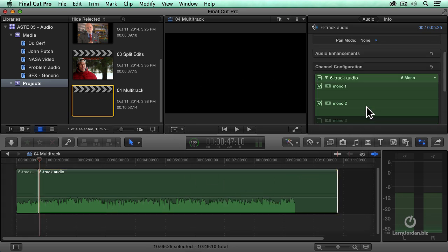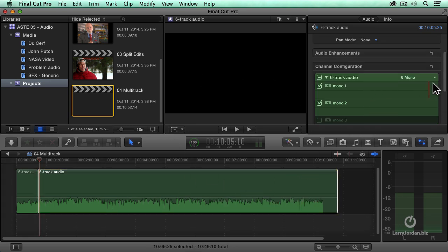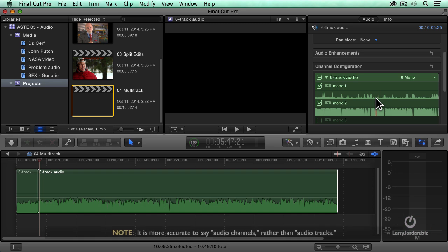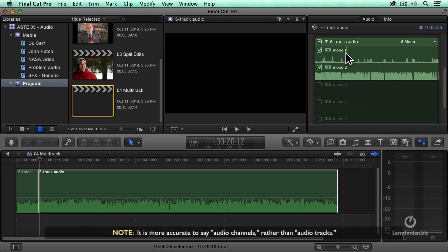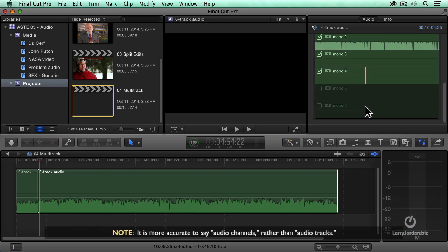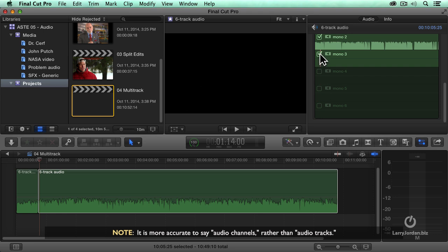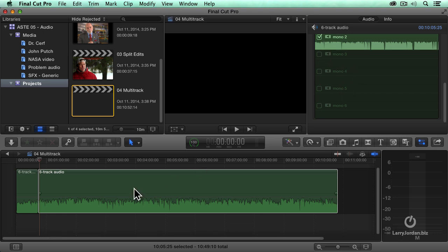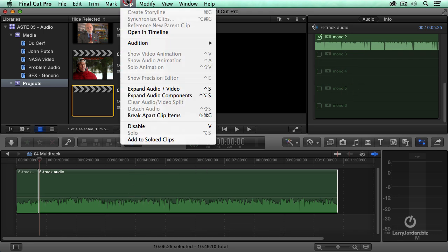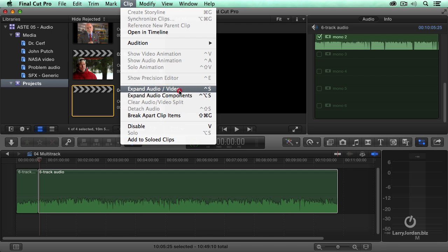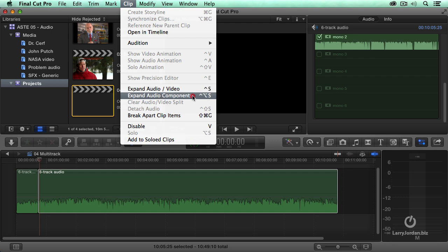Select the clip, go to the inspector, turn on the tracks you want to hear, turn off the tracks you don't want to hear. Maybe it's background noise, maybe it's somebody talking that you don't want in the interview, and then you can edit it by going to clip, expand audio components. Expand audio video is exactly the same as double-clicking the audio file. Expand audio components shows you the individual tracks.